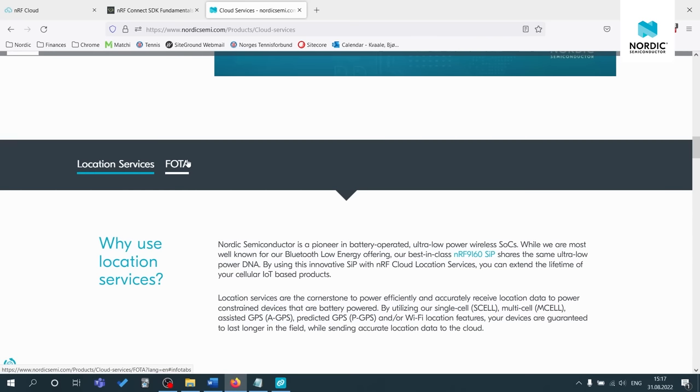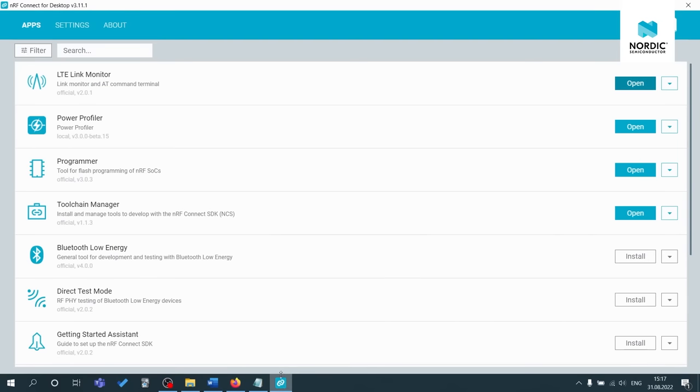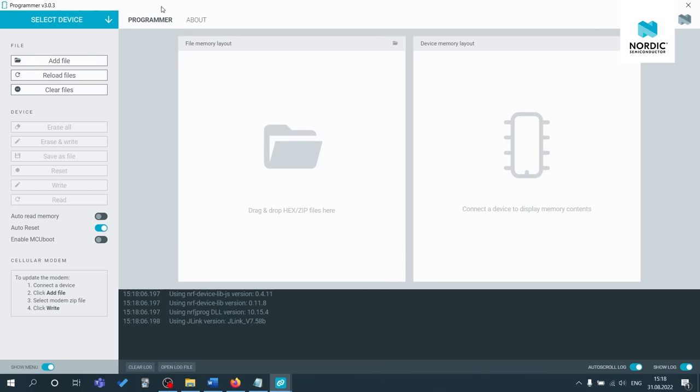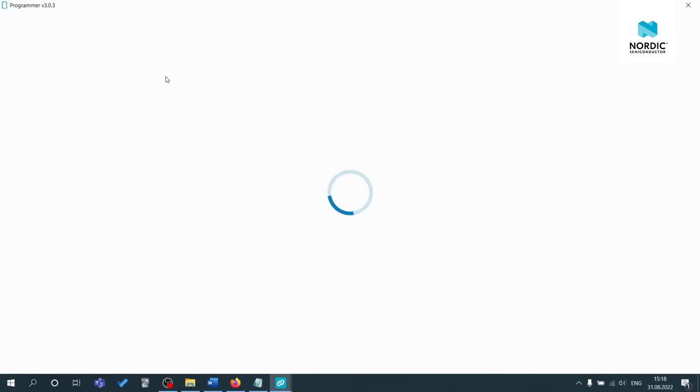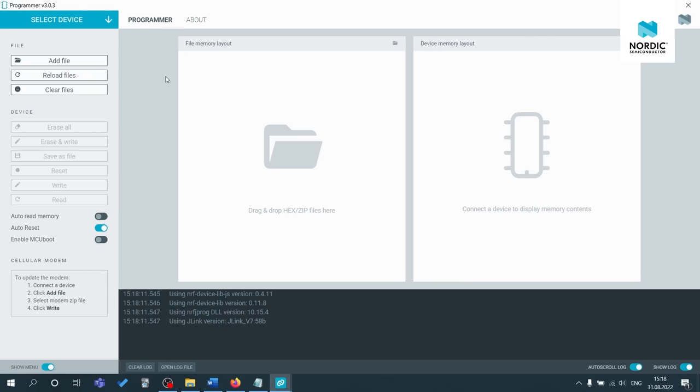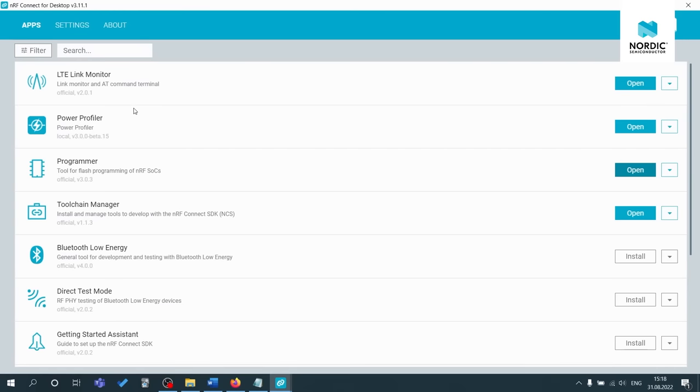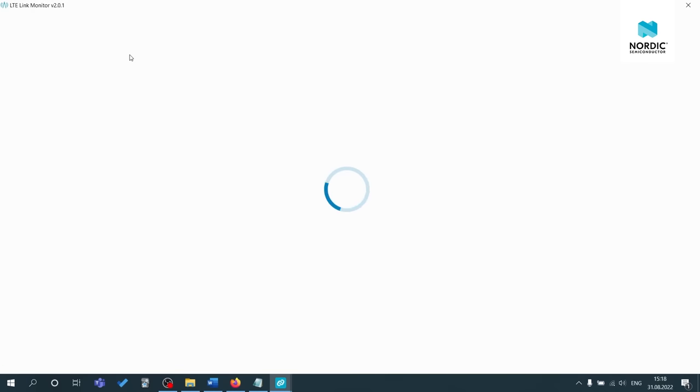Moving on to some troubleshooting tips. If you have any issues at all updating the application or modem firmware, let's just open up the programmer app quickly. You can always restart the programmer app by pressing control R for Windows and Linux or command R for macOS. And the same applies to all of the other NRF connect for desktop applications. If it did not work to connect your NRF 9160 DK to NRF cloud, and you are unable to add your device for some reason, you'll most likely see all four LEDs blinking, which indicates an error. In this case, you can open up LTE link monitor.